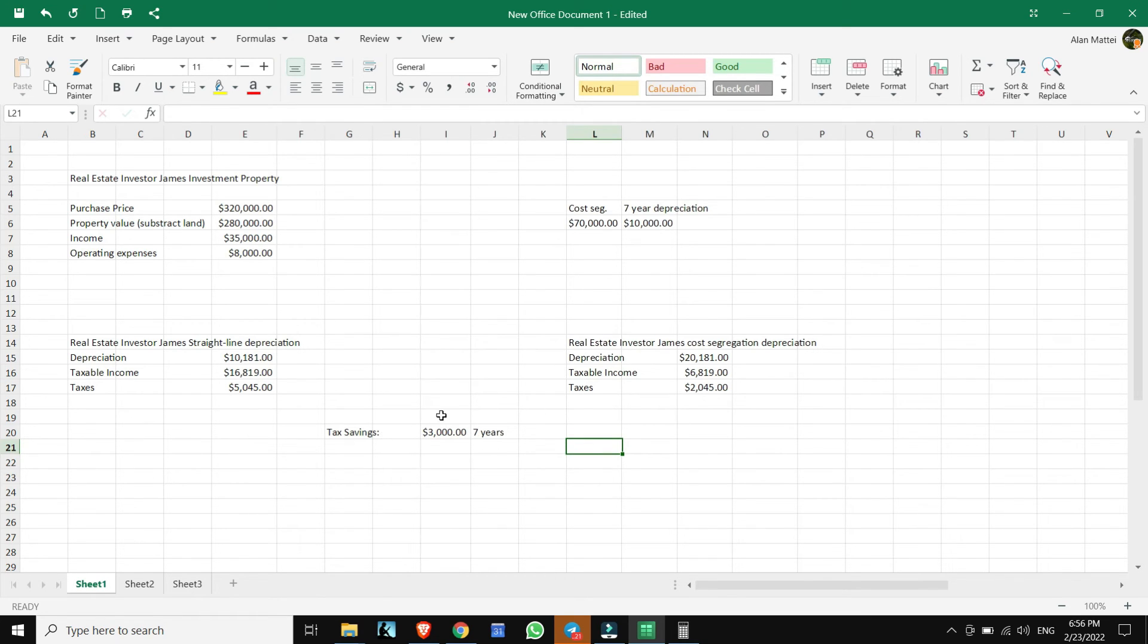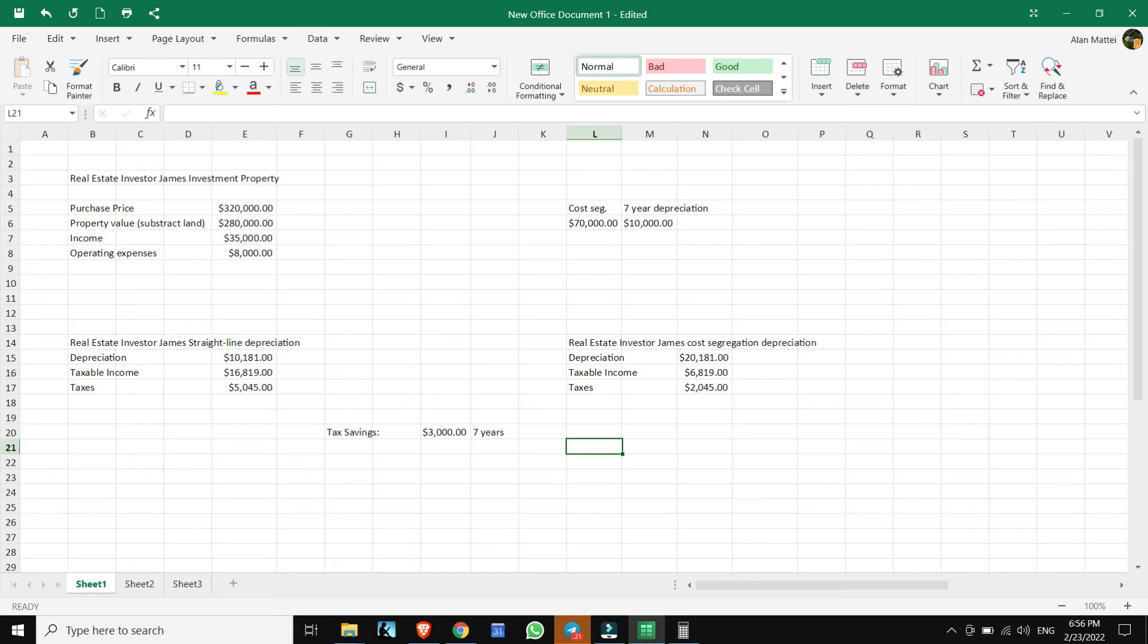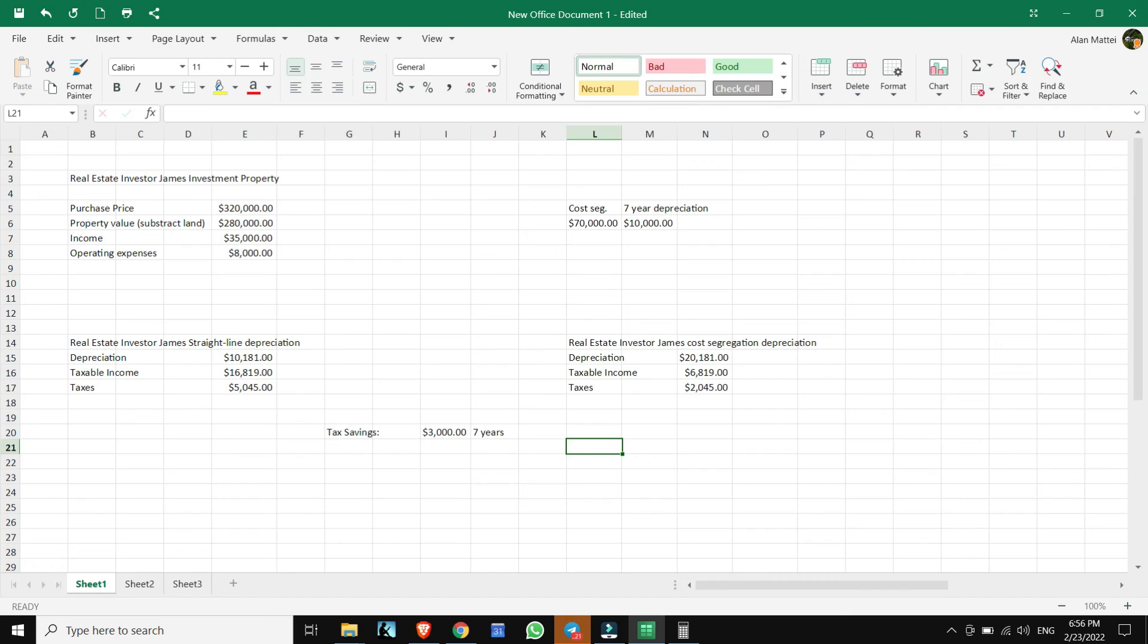Just so you know, there are two ways to do the cost segregation study. One is through an engineer and the other is through a CPA. Usually the IRS considers the engineering method more accurate. You might want to consider that or go either way, whichever you think is best, whichever advisor you can find that you think will do a good job.